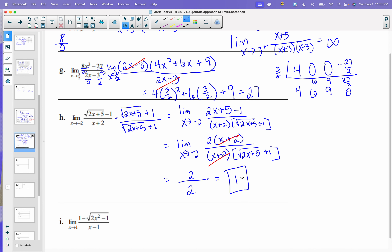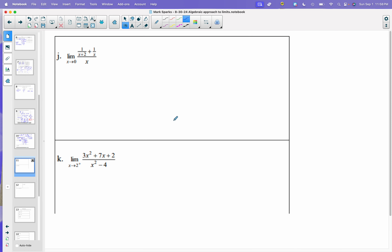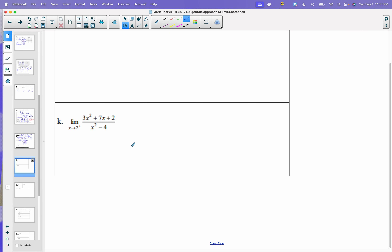We're going to skip i and take a look at j. Actually, I think we are skipping j too. So let's go to k. Maybe in class I'll decide later I want to do it, but right now I'm skipping it.